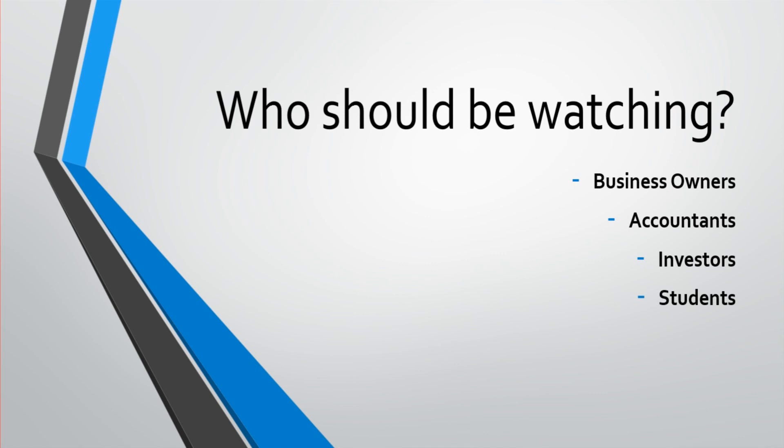If you're an accountant, welcome to the course. This course is for you as well. It will help you to hone your accounting skills. It will help you to offer financial analysis of statements for your clients. It's great for a refresher. So welcome if you're an accountant or a bookkeeper.